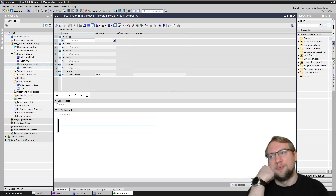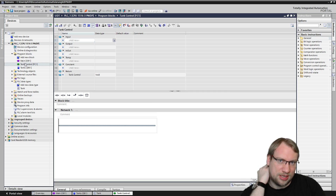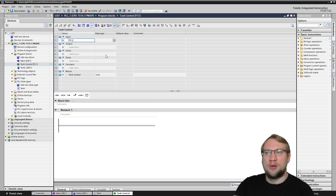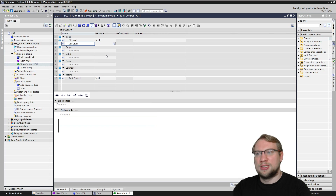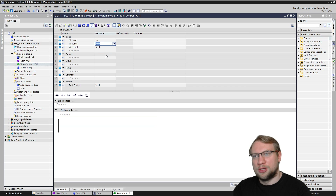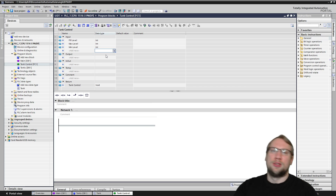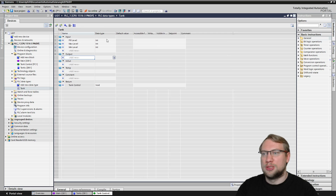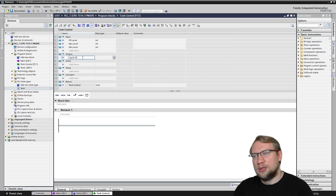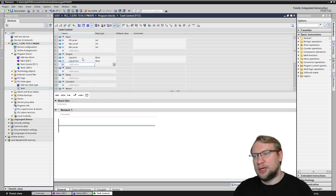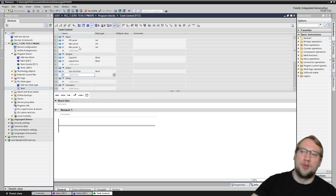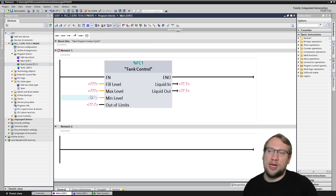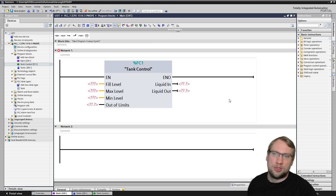Tank control is a new function. What you would usually do without having a user-defined type, you would have some inputs — let's say fill level, max level, min level. Those were inputs, and they're all integer. You have an output — liquid in, liquid out, and out of limits. So that's the structure of our function. If you call this function, you will have to put all the inputs and all the outputs on the function. That's not bad if you just have one or two tanks — I could now connect the inputs, let's say memory word 30, and so on. So you need to connect each individually.